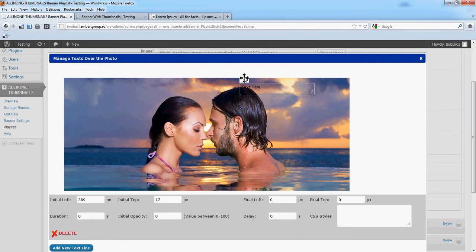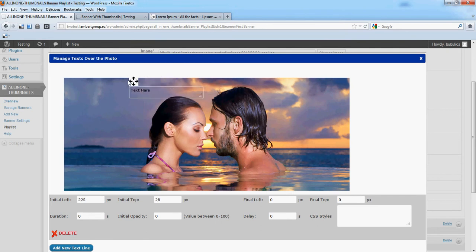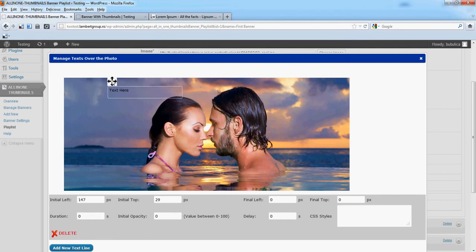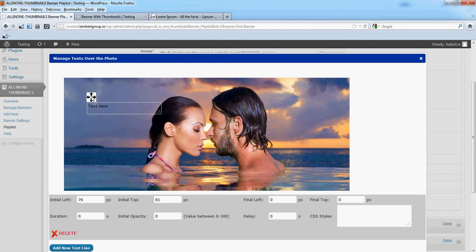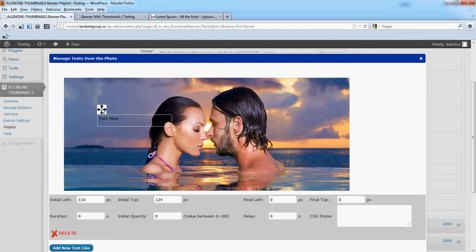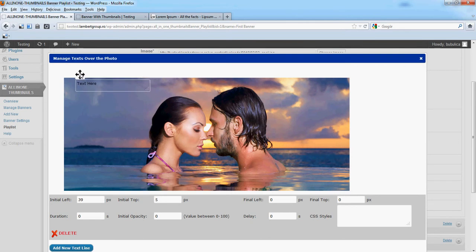Also, when you move the text box, initial left and initial top values will change. We'll do a simple animation. The text will go from top to bottom to middle.